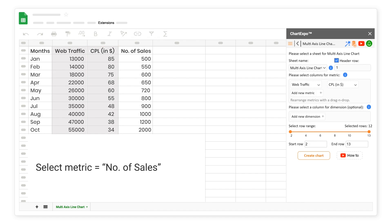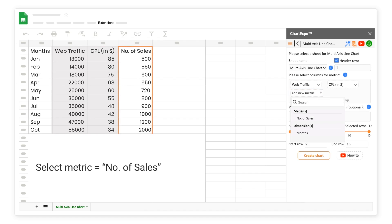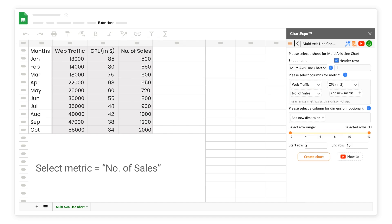Select metric equals number of sales. Select dimension equals months.